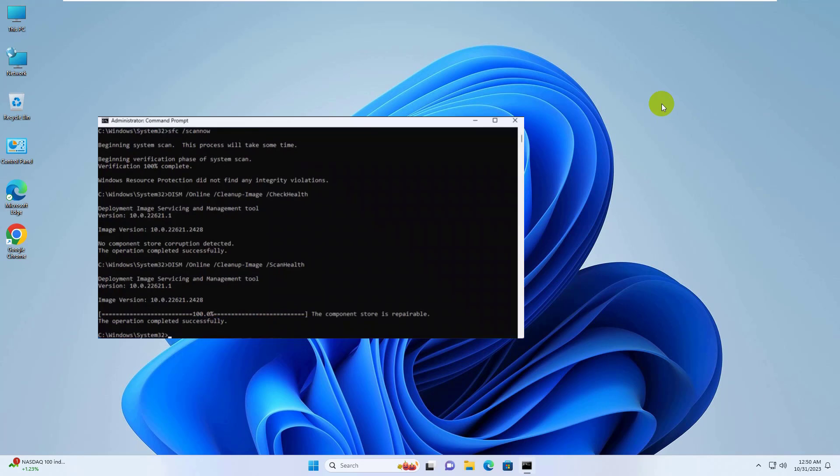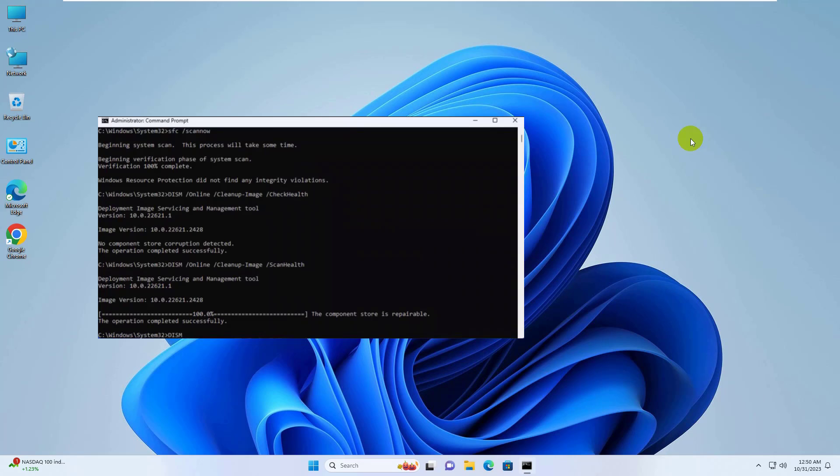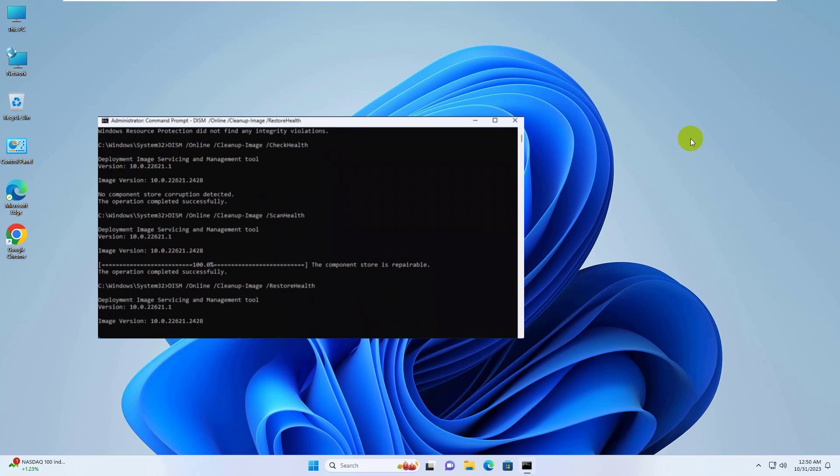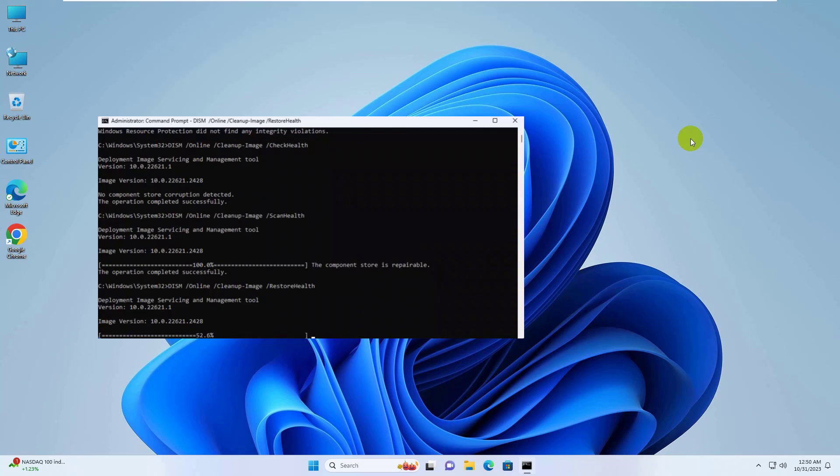After finishing this, type another command: dism space slash online space slash cleanup hyphen image space slash restore health. Press Enter. Please wait, it will take some time.